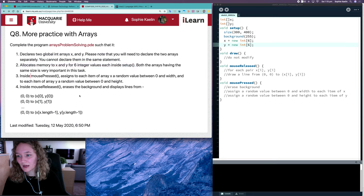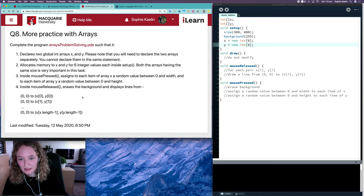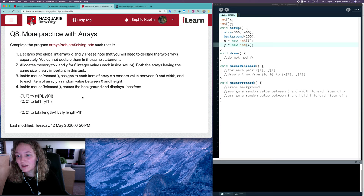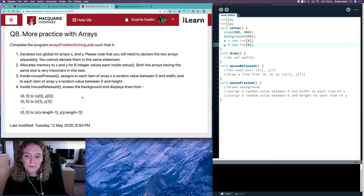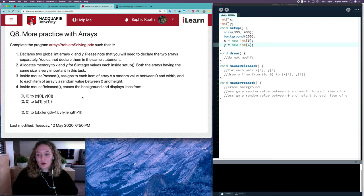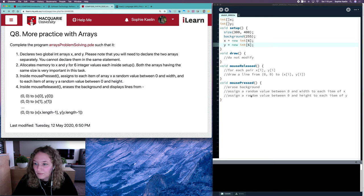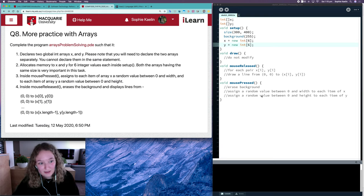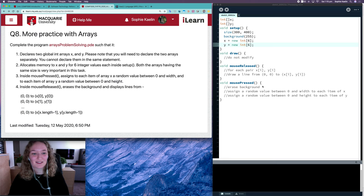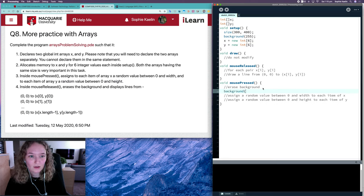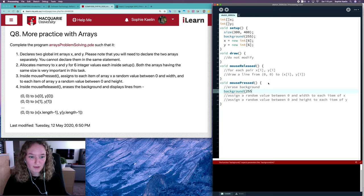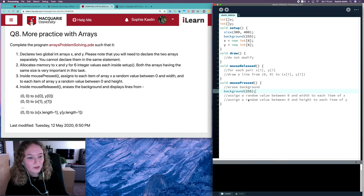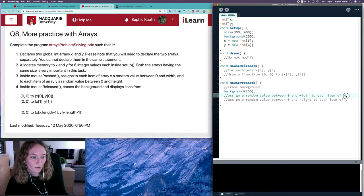Part three. Inside mouse press, assign to each item of array X a random value between zero and width, and to each item of array Y a random value between zero and height. It already has comments here, so we can just replace the comments with what we're doing. The background is 255, so we'll set it to 255 again.